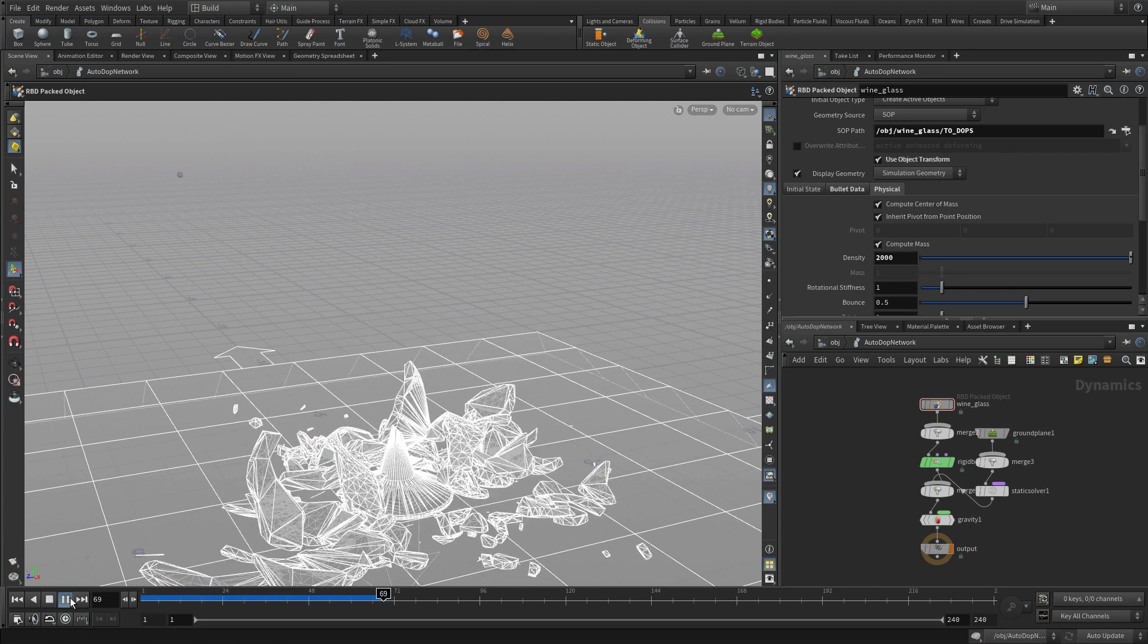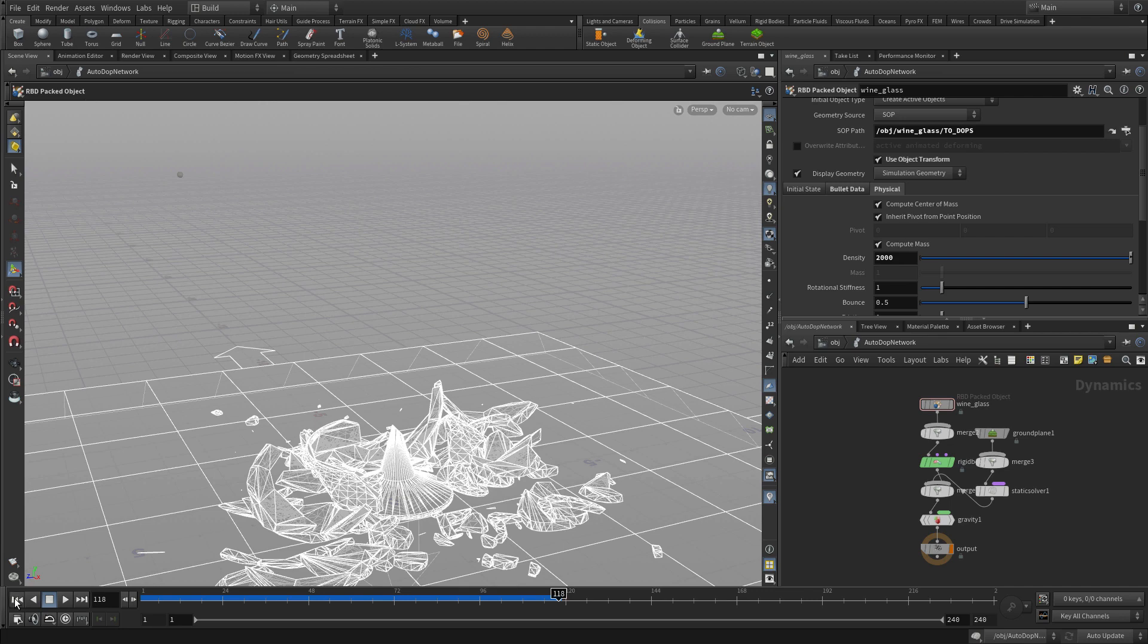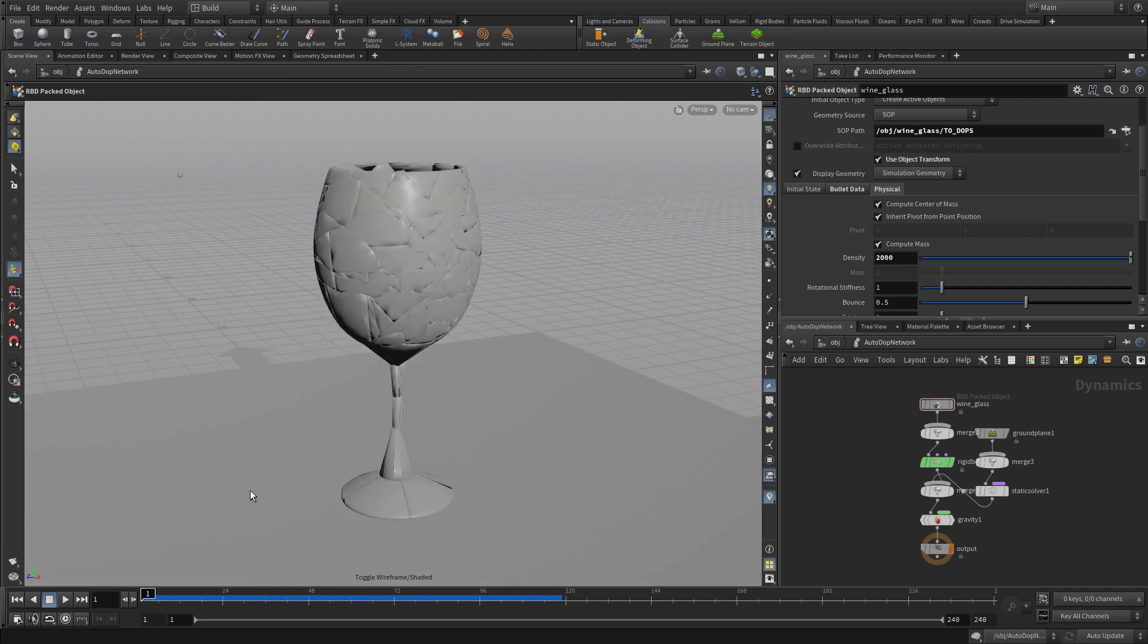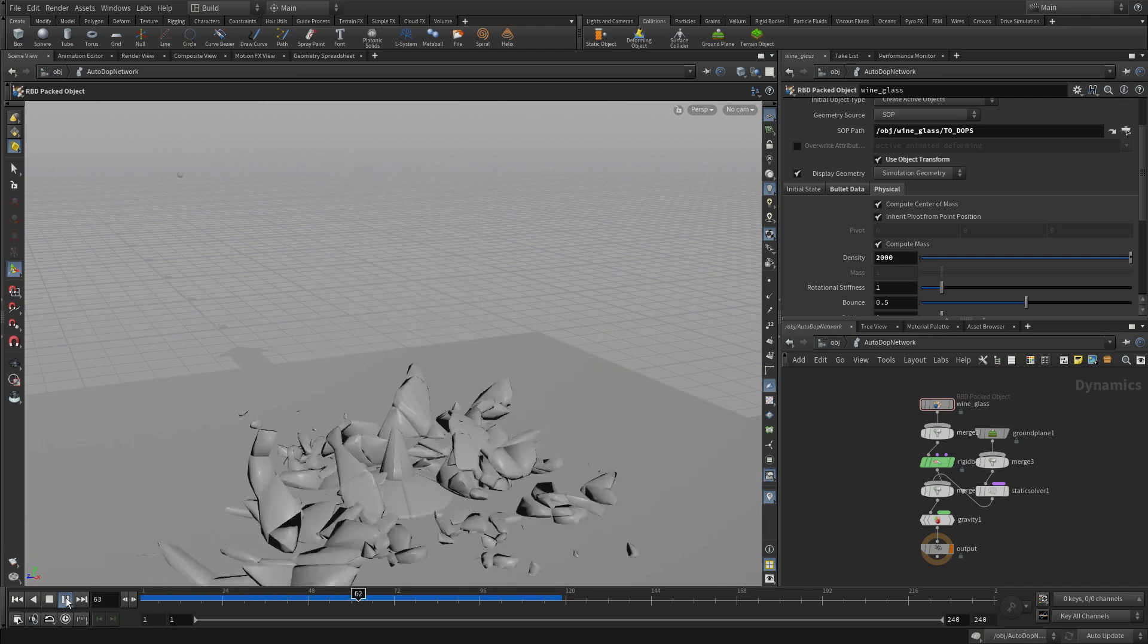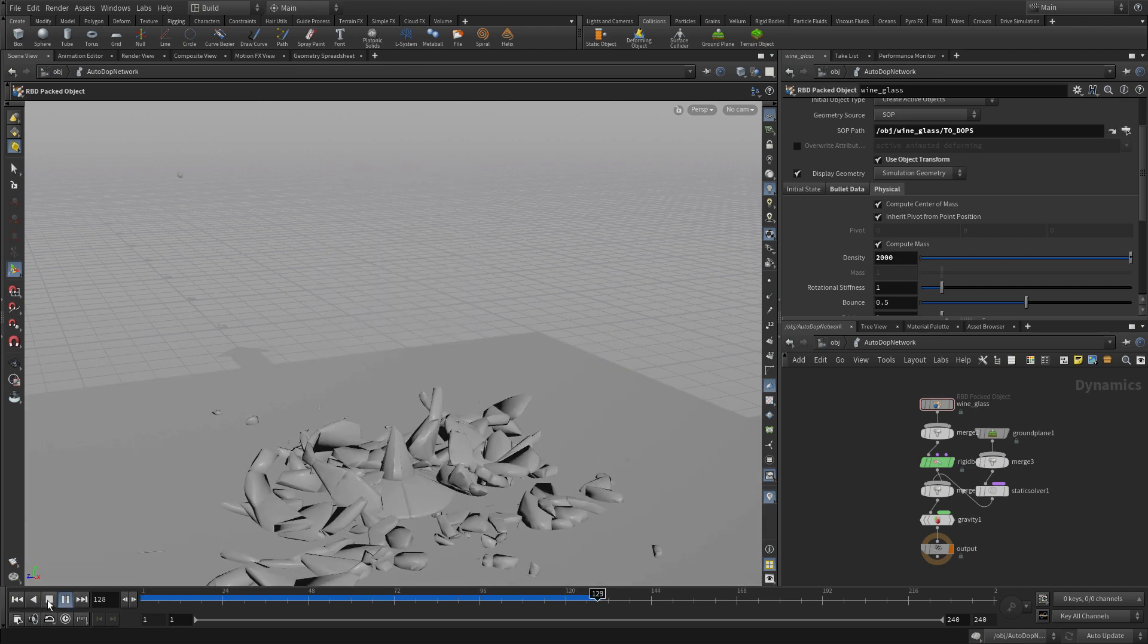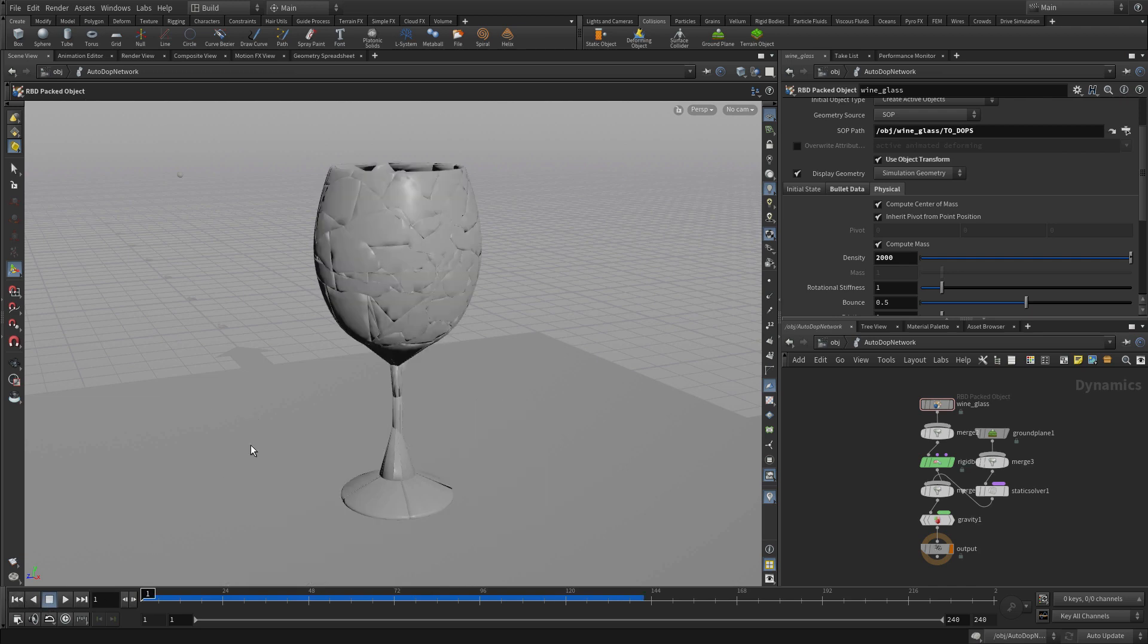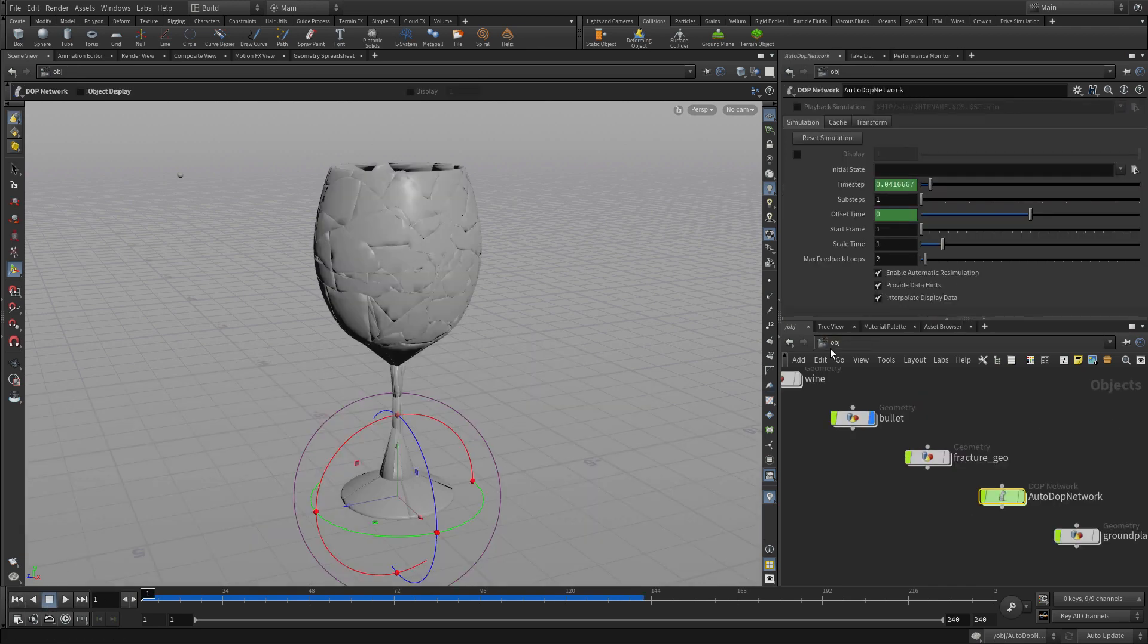If we just press play, this thing falls and hits the ground. We haven't set up any constraints or anything because the bullet's going to hit it so quickly that we don't need to worry about that.